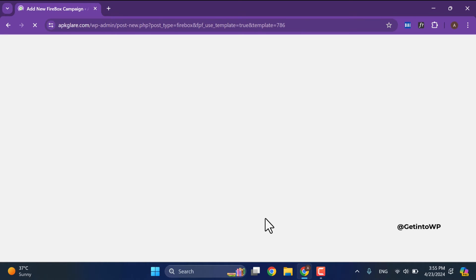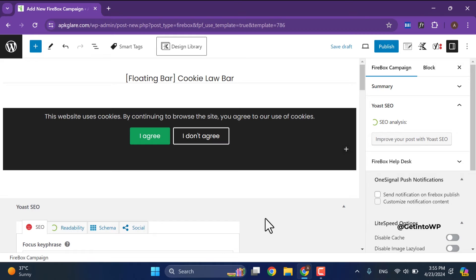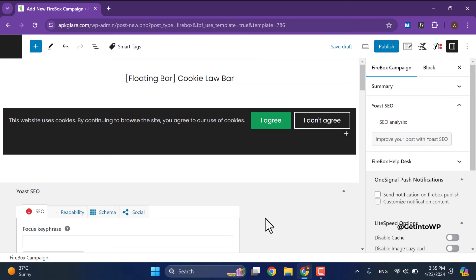After that block editor will be open where you can customize your footer depending on your needs and requirements. My internet connection is a little bit slow, sorry for inconvenience. Now editor has been opened. Edit and customize the footer.